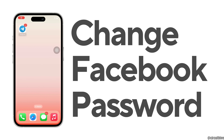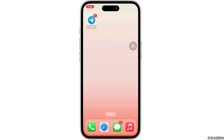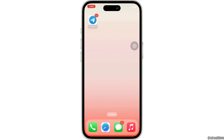How to change Facebook password on iPhone. Hello everyone, I am Bishakha and welcome to our channel. I will take you through the step-by-step process on how to change Facebook password on iPhone. Now let's get right into the tutorial.